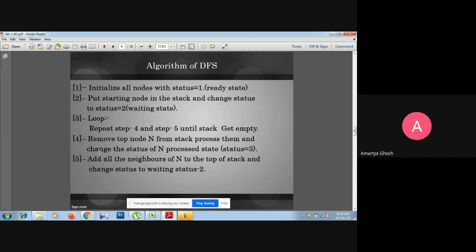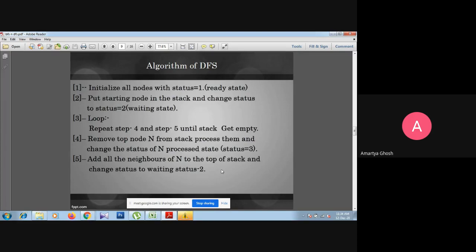When we remove the top node, before removing we consider from that node how many nodes we can move to. All those neighboring nodes will be pushed into the stack. The process adds all neighbors of node N to the top of the stack and changes their status to waiting state two. After being pushed into the stack, those nodes change from status one to status two.